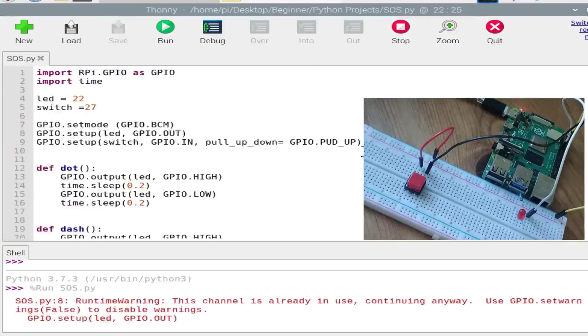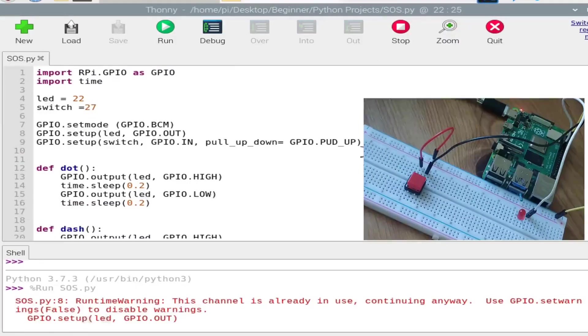So when I am pressing this button, yep, it creates the SOS signal.